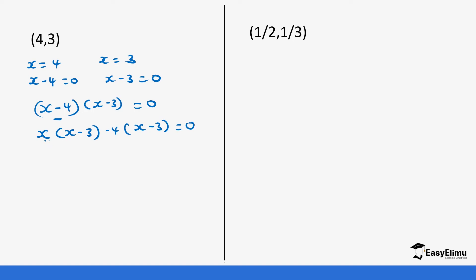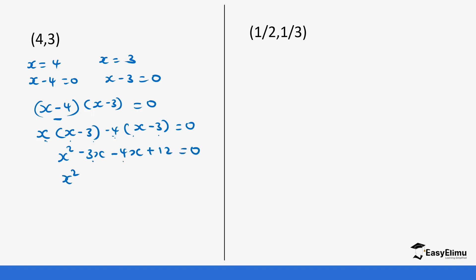So this becomes: x times x gives x squared, x times negative 3 gives minus 3x, minus 4 times x gives minus 4x, and minus 4 times minus 3 gives positive 12, equals 0. So this is x squared minus 7x plus 12 equals 0, and this is your answer.